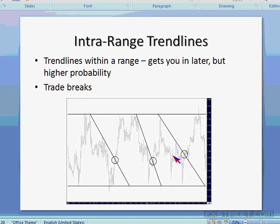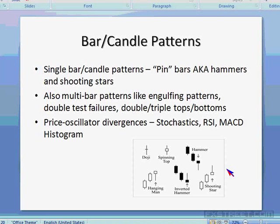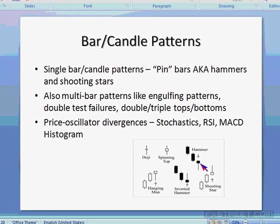We're looking for three things: a backdrop, a warning, and a trigger. The backdrop is simply a channel — any type of channel, whether horizontal or angled. In this case the illustration shows a trending channel. In a horizontal channel you look for turns to the downside near the top or turns to the upside near the bottom. In an uptrend channel I'm biased to the upside, so I only take long trades near the bottom of the channel.